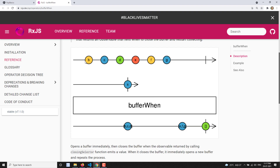Looking at the marble diagram: there is a source observable emitting B, C, D and an intermediate observable using bufferWhen. When the intermediate observable emits, B, C, D which are stored in the buffer are displayed as an array. Similarly, E, F, G are buffered and when the source observable completes, E, F, G are printed immediately.